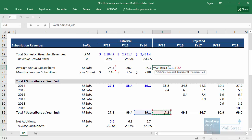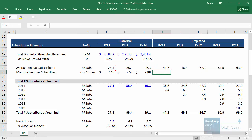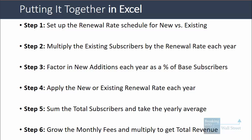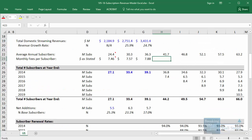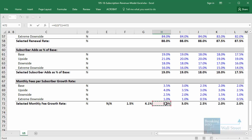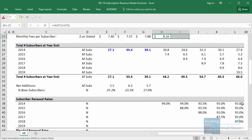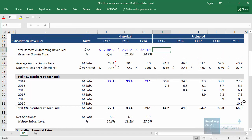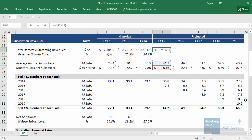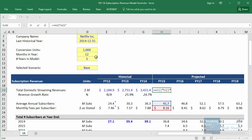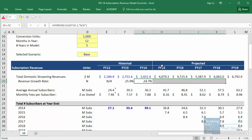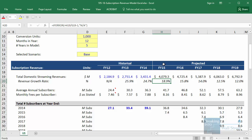We take the average between the ending subscriber numbers and copy this across. In step six, we grow the monthly fees and multiply to get total revenue. We take our monthly fees and multiply by one plus the selected growth rate, then copy it across. For total revenue, we take average annual subscribers, multiply by the monthly fees, and also multiply by the months in the year since these are monthly figures. We copy that across along with the growth rate, and our revenue model is set up.